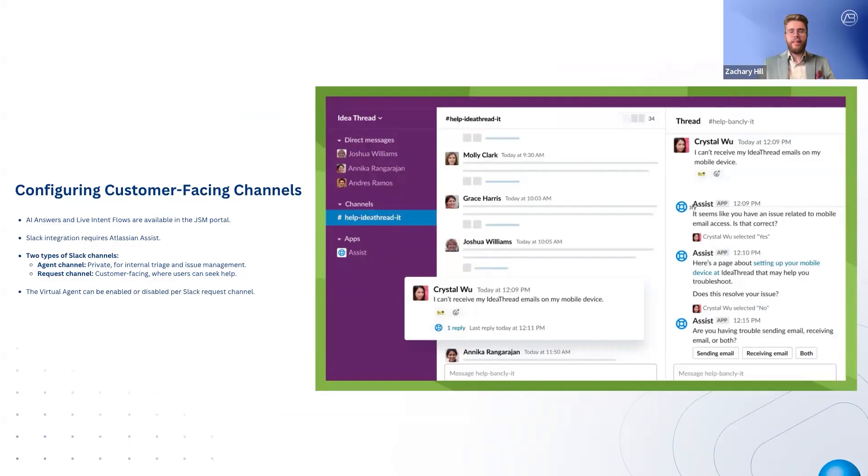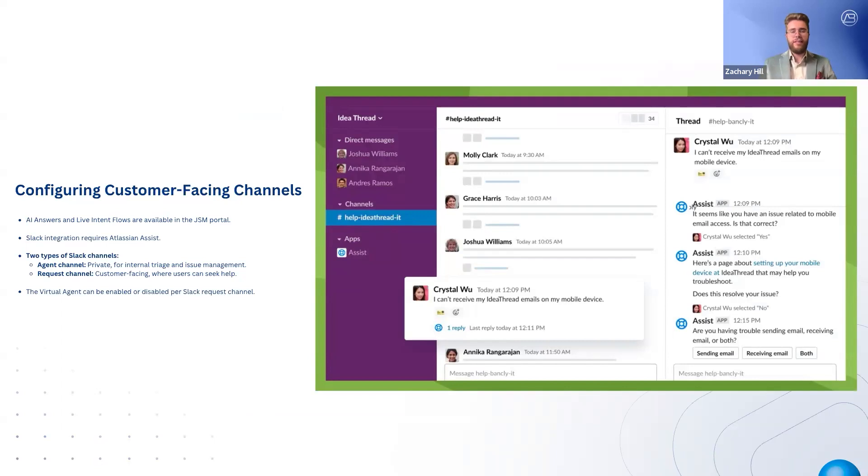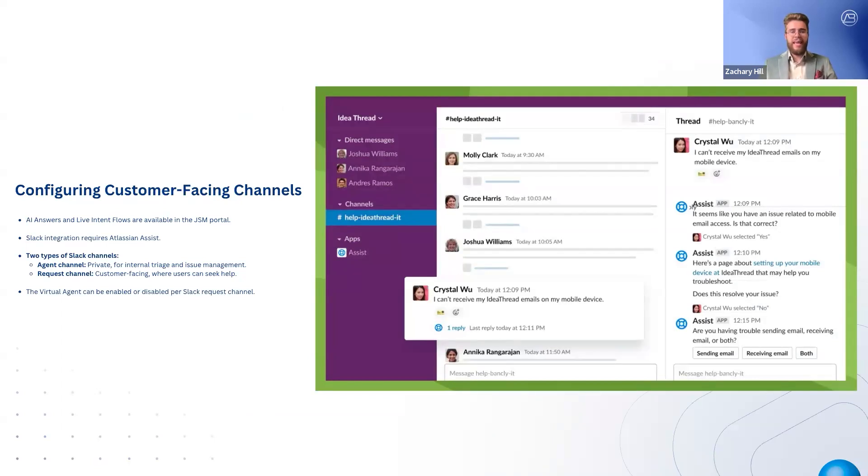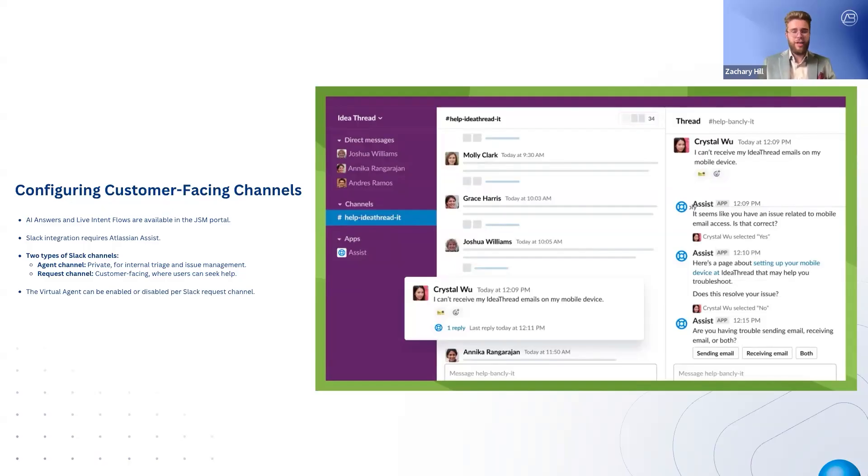For Slack integration, Atlassian Assist must be installed, allowing the virtual agent to provide automated support directly in chat. Slack uses two types of channels: an agent channel for agents and admins to triage requests and manage internal workflows, and a request channel where users can engage with the virtual agent, submit requests, and receive automated support. The virtual agent can be enabled or disabled per request channel, offering flexibility in how automation is deployed.